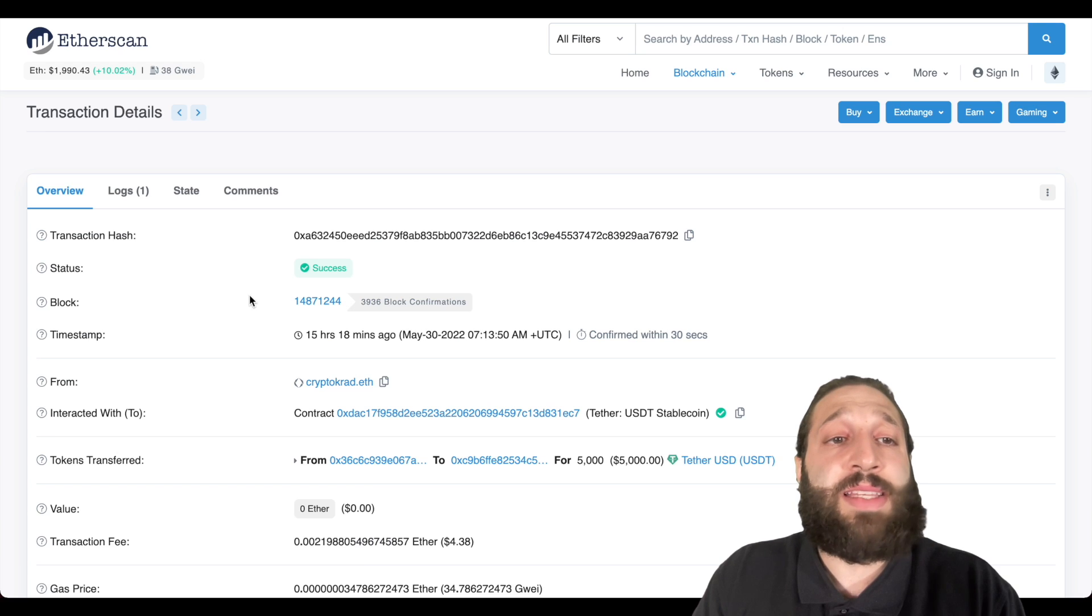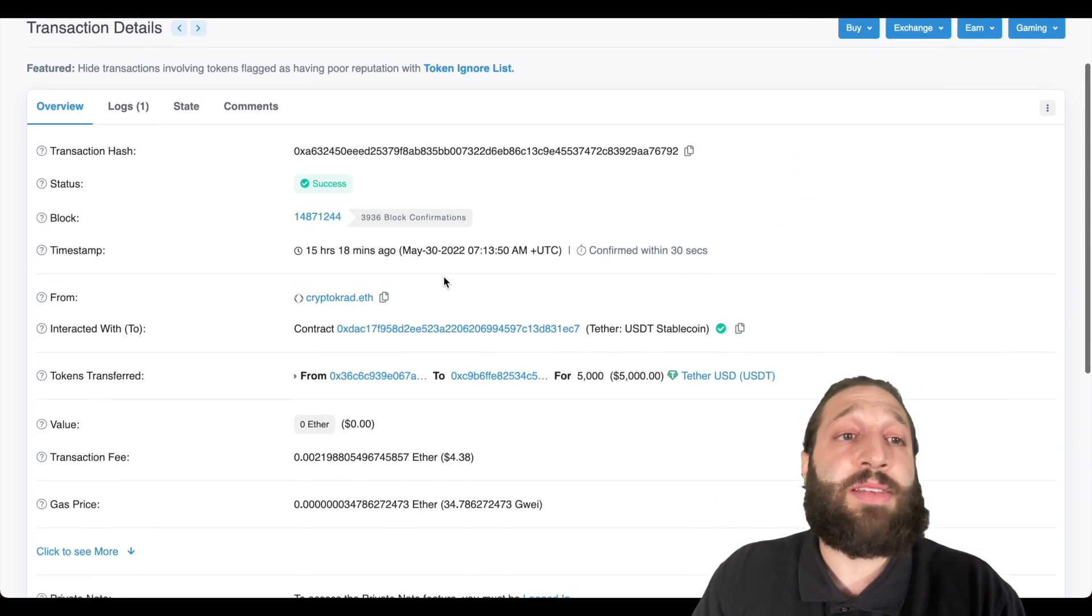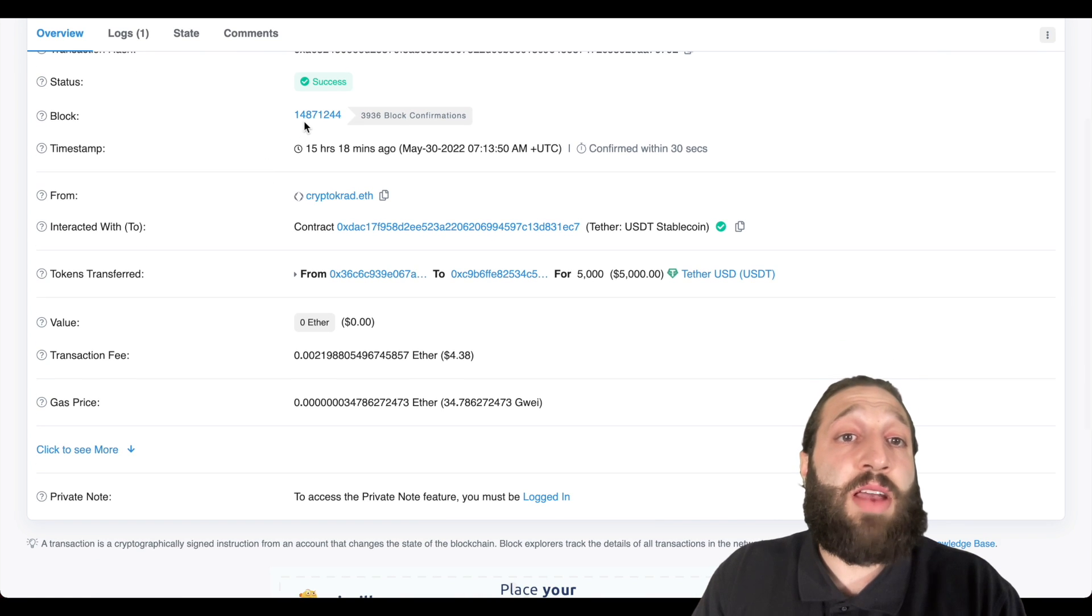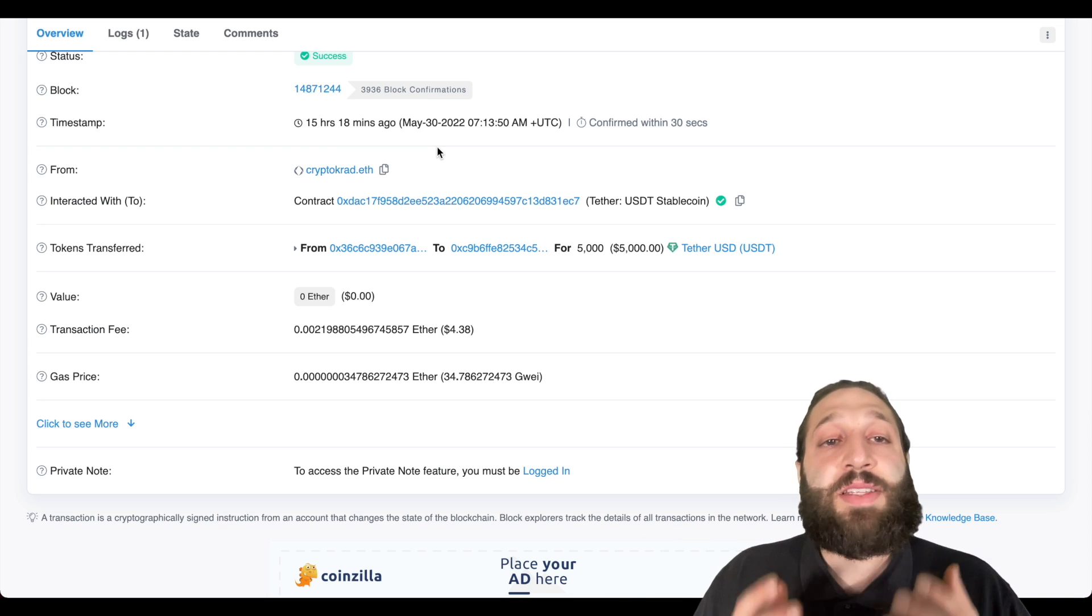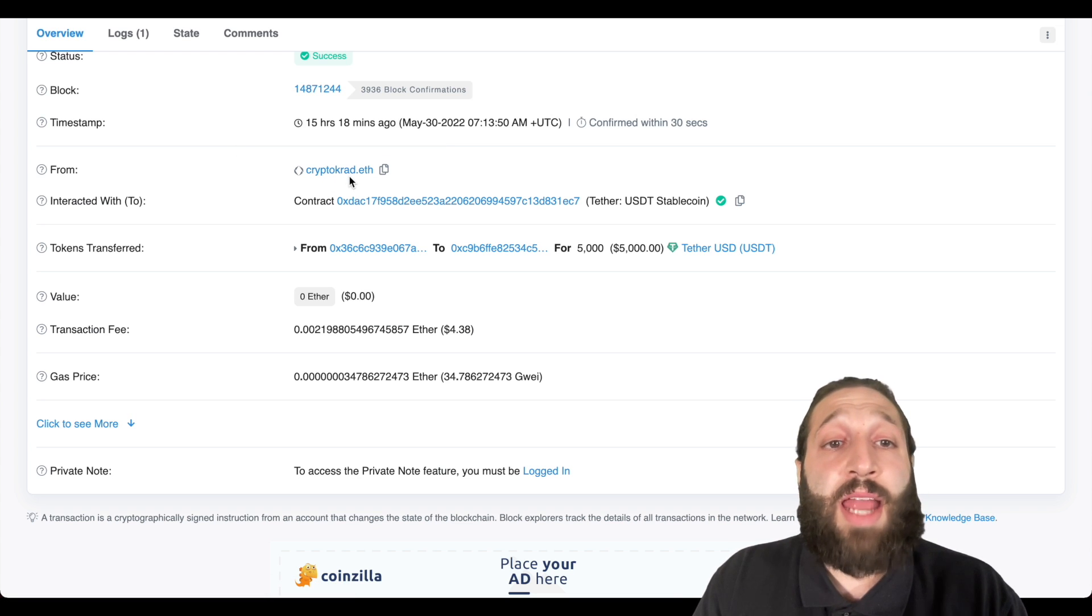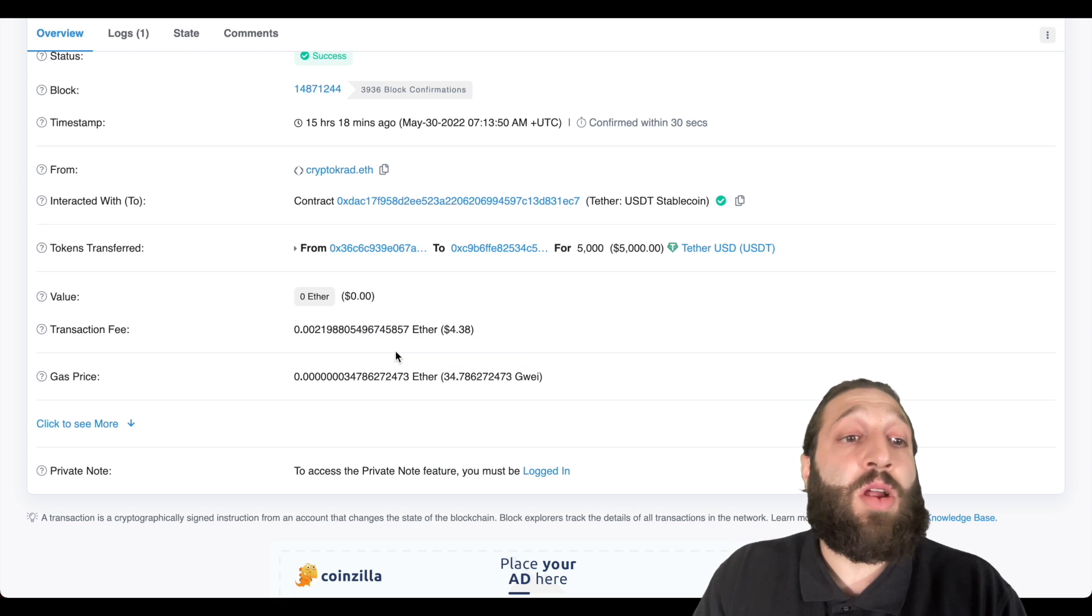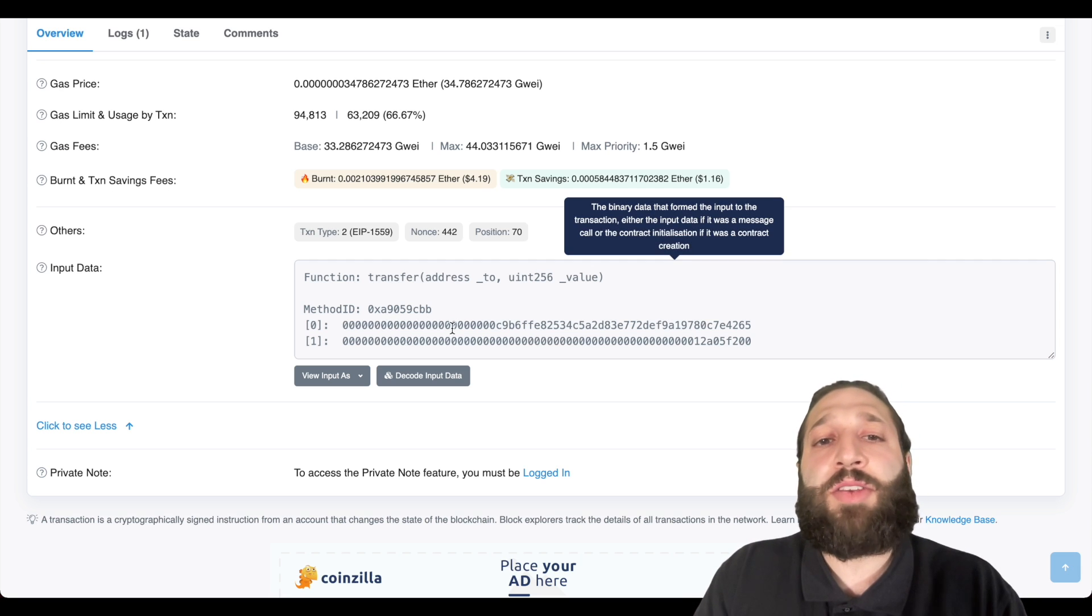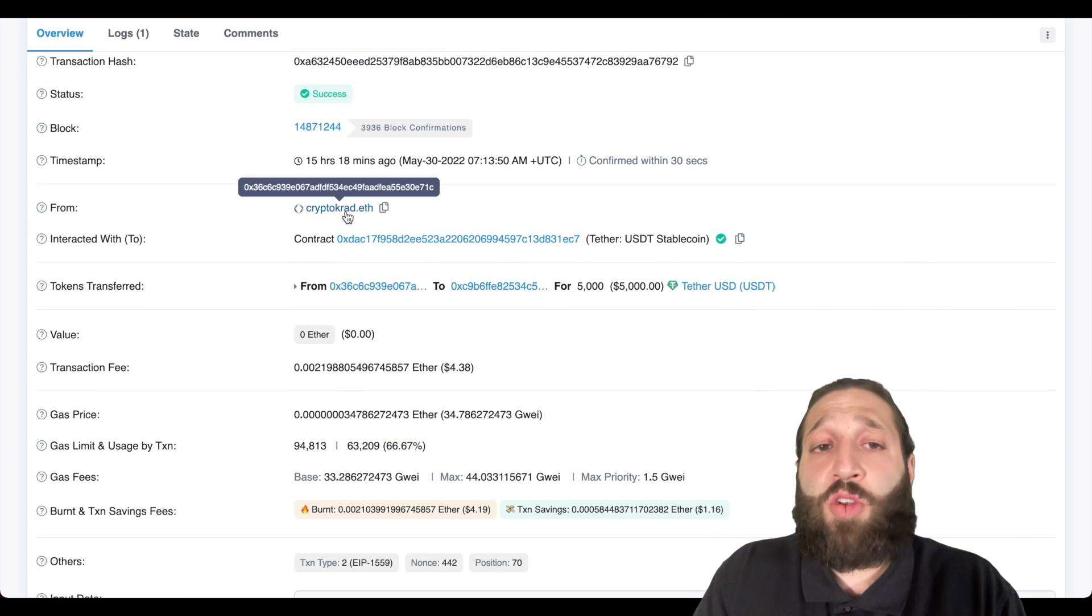So if we actually click on the transaction hash, you can see the full transaction here. You have the transaction hash right here, and you can actually search that above and you'll get this whole transaction. You have the status, which is successful. You have the block number, the timestamp. So even a year, 10 years from now, and that's the beauty of the blockchain. It's public and transparent. You can see where it came from. So crypto crat, the Ethereum address we're looking at, and then you can see where it went to as well. And then how much they paid in gas. So $4, pretty cheap. And then 34 Gwei. You can take a look at more information here. So you can see all the new burnt and tax saving fees. And if they wanted to input a message in the transaction, they can do so here as well. So that's pretty much the whole transaction.